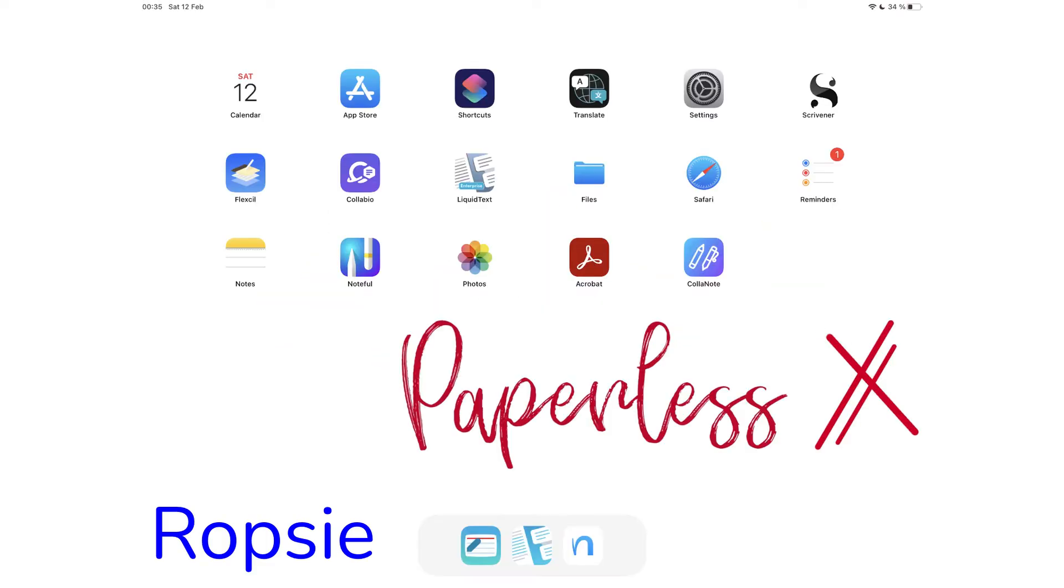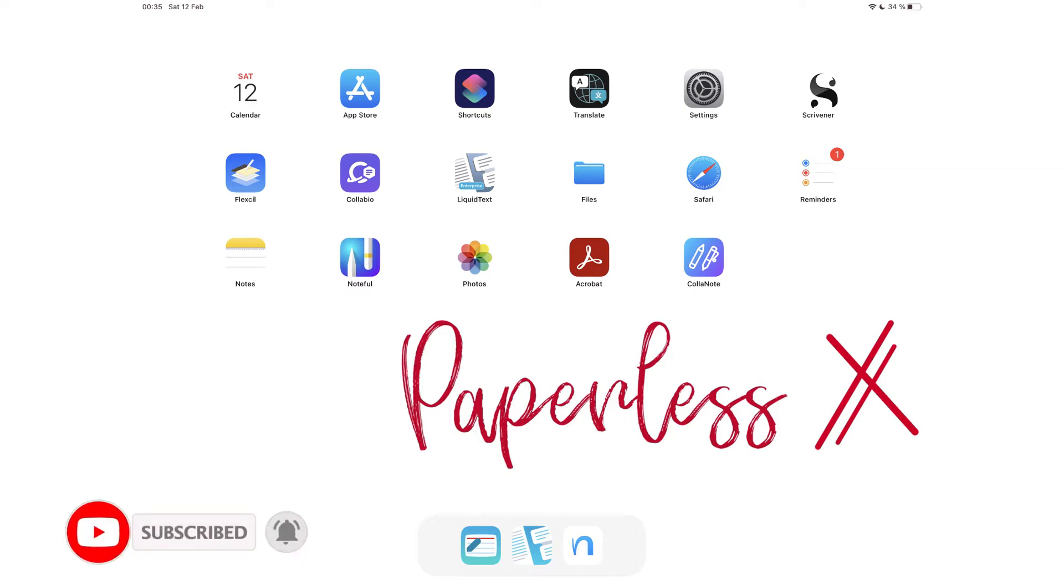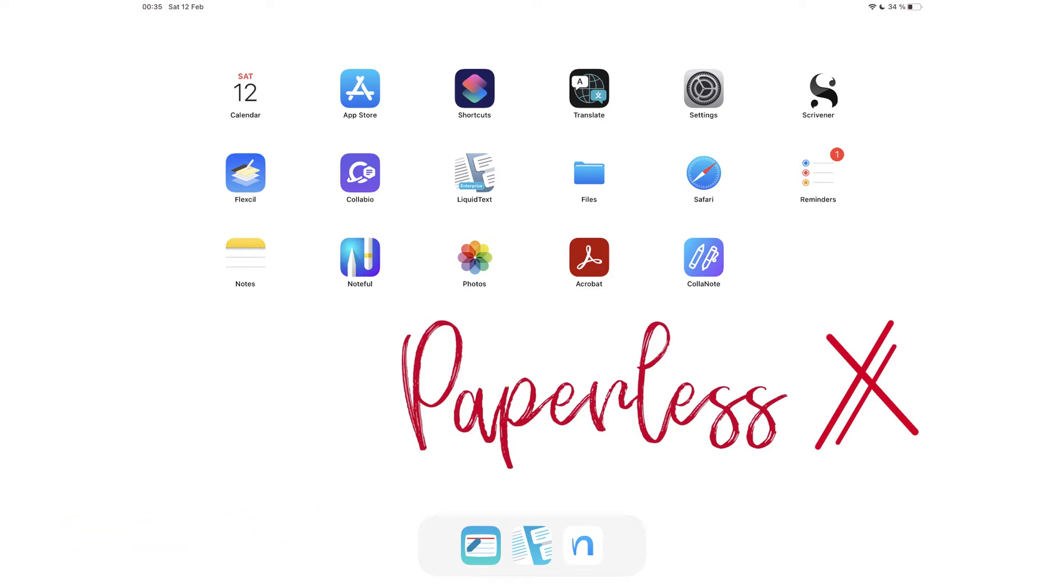Hey guys, it's Ropsy back with PaperlessX, a channel that is all about digital productivity. If you're new to our channel, hello. Make sure you subscribe and turn on your notifications so you know each time we release a new video. And if you're already subscribed, fantastic human, welcome back.